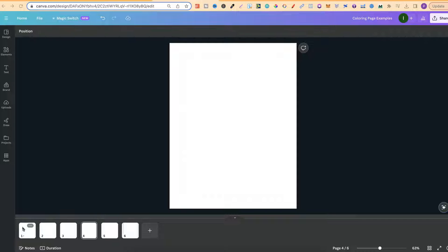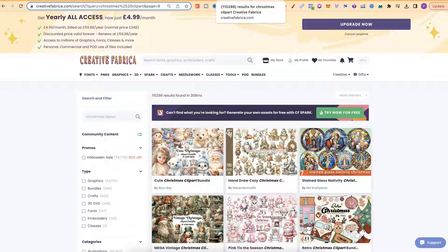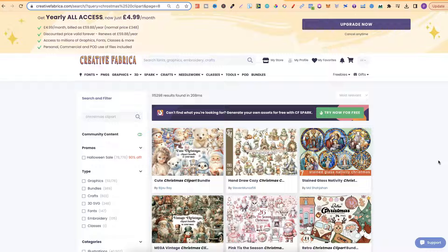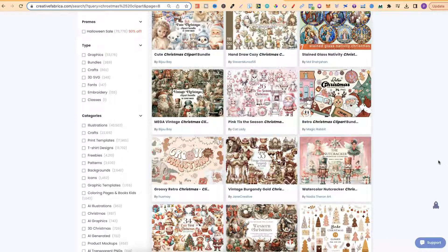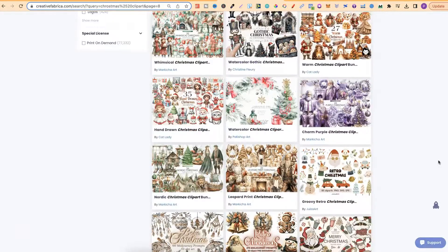First of all we're going to need some graphics. I've come over to Creative Fabrica and as Christmas is coming up I've typed in Christmas clipart. Now there's one thing to note if you are going to try and do this — ideally you need clipart or graphics that have a black border around the outside.